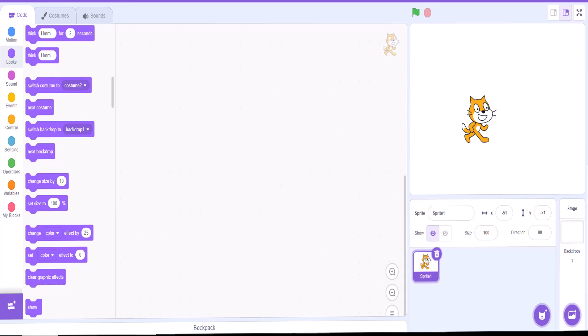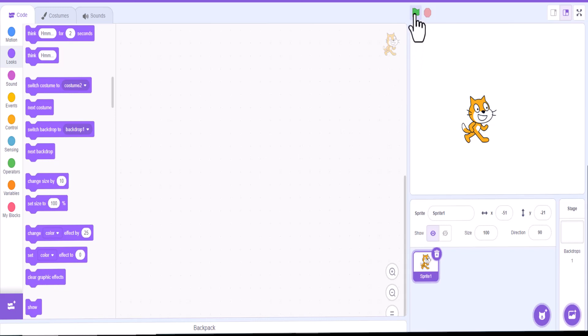Okay, today we're going to talk about the green flag in Scratch. Essentially, the green flag in Scratch is the start button. What you would normally, for any game that you would play, the green flag is that start button.